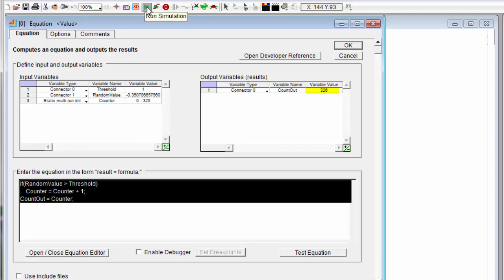And I can run this again and again, and I can see slightly different results each time I run. So we had 326 that time. So thank you very much. This is Dave Kroll from Imagine That, reminding you to keep your simulations real.